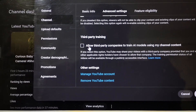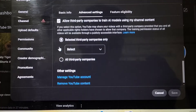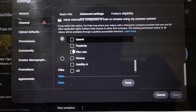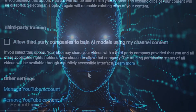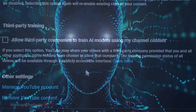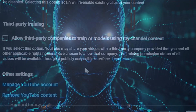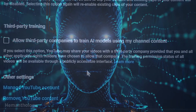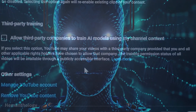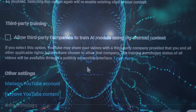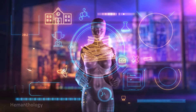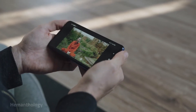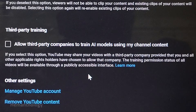Should you use this setting? If you're okay with your videos being used to train AI and possibly help create new technology, turning it on might be a good idea. If you want to keep strict control of how your content is used, leave it off. There's no right or wrong choice — it's all about what works best for you. The third-party training setting is all about giving you control: you can help shape the future of AI, or you can decide to keep your content exclusive. YouTube has made it clear and easy for you to choose.